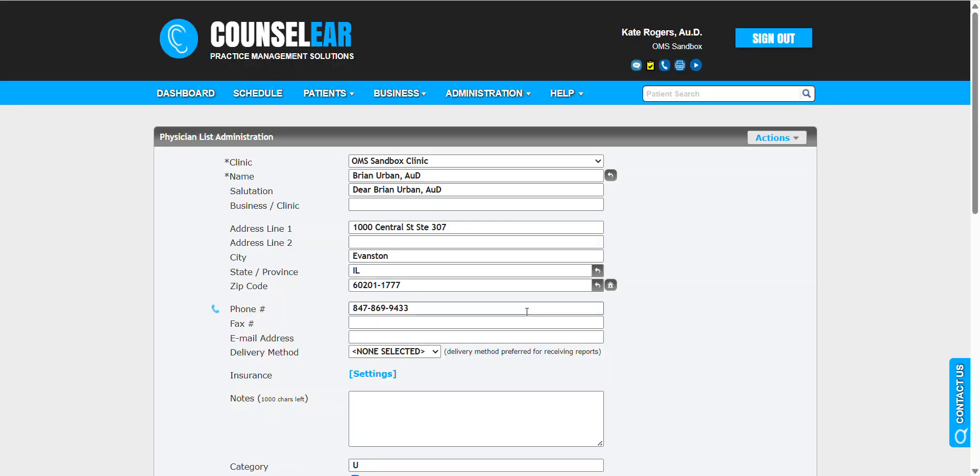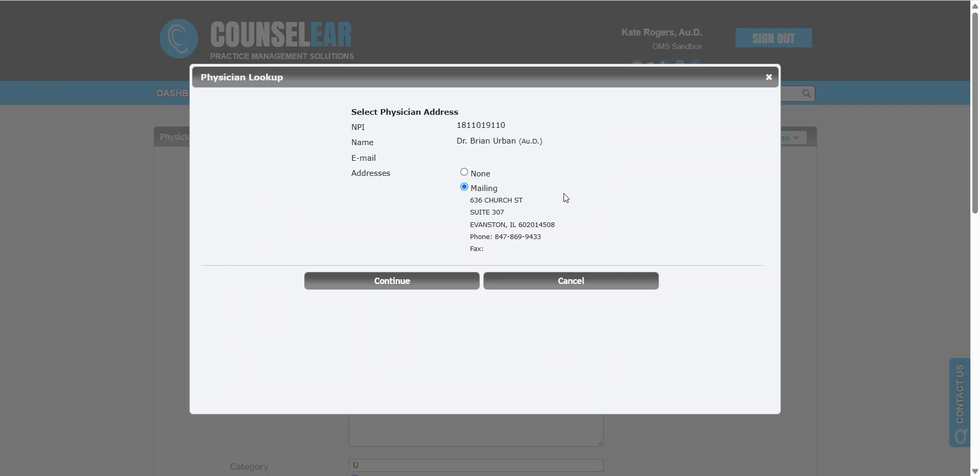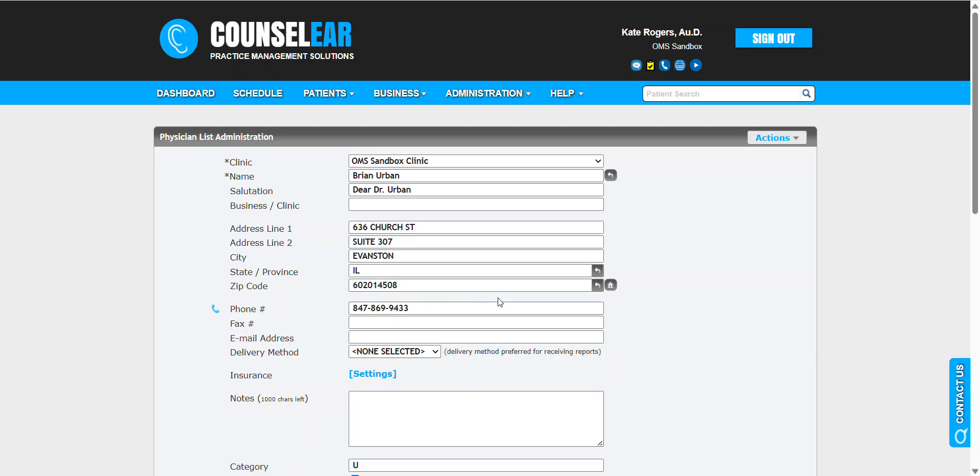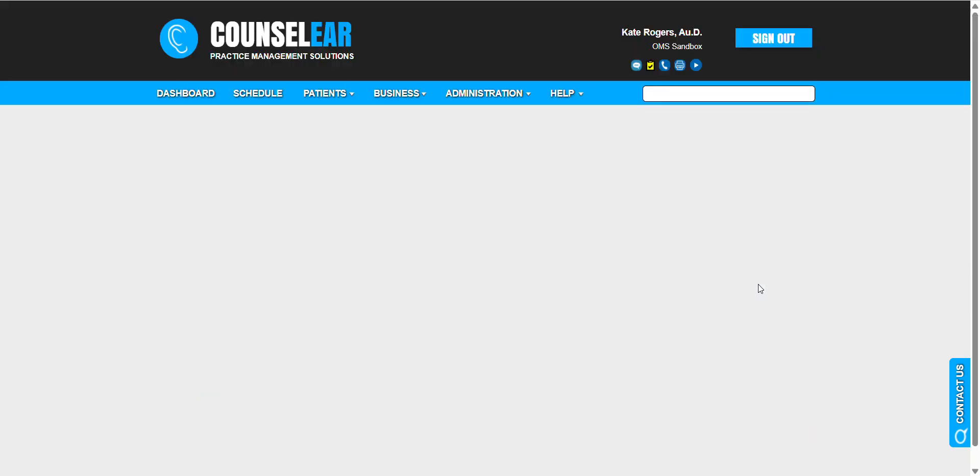I'm going to jump back to that profile and use the verify information tool. This uses the same NPI lookup to locate the current registered address for that provider based on their NPI and other information. If that's what you're looking for, click Continue to update the address, then verify the address to clean it up and click Save.